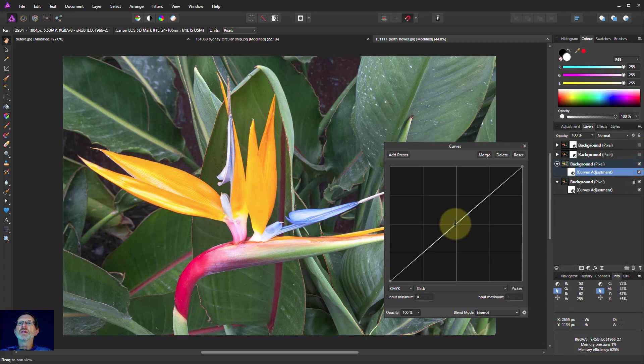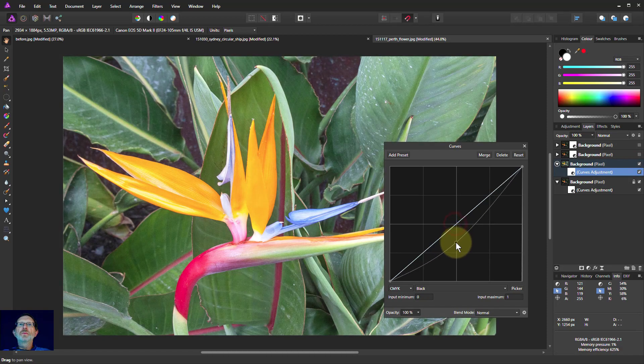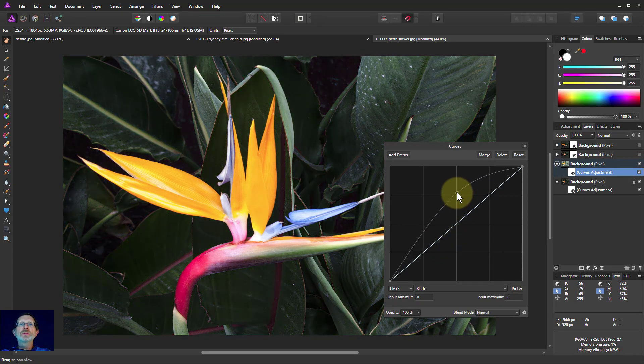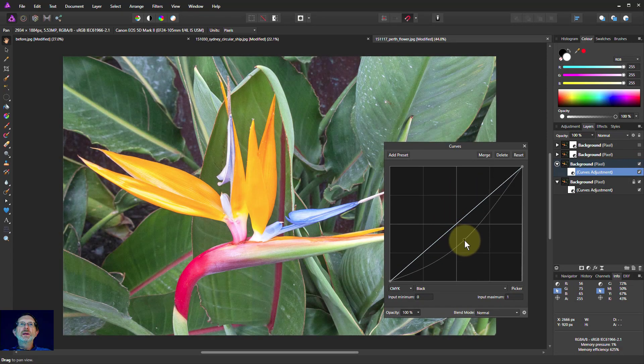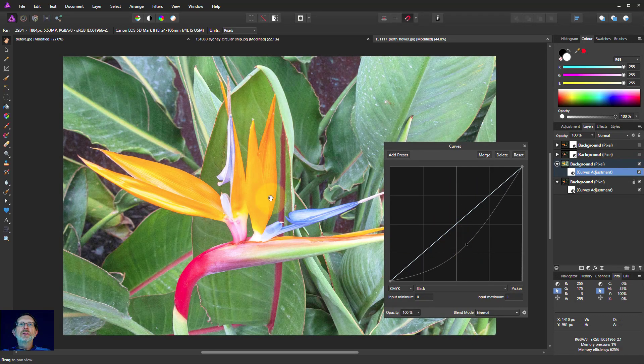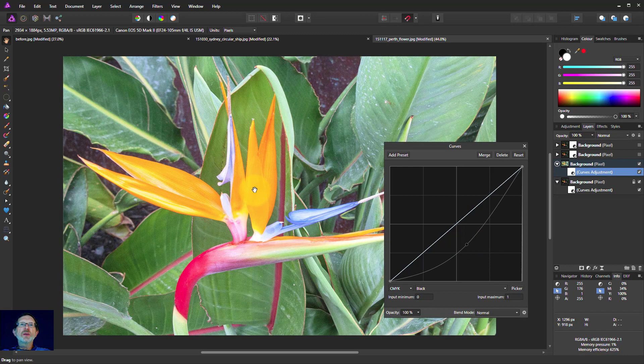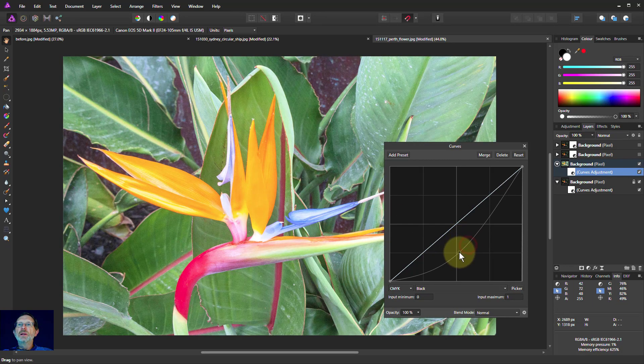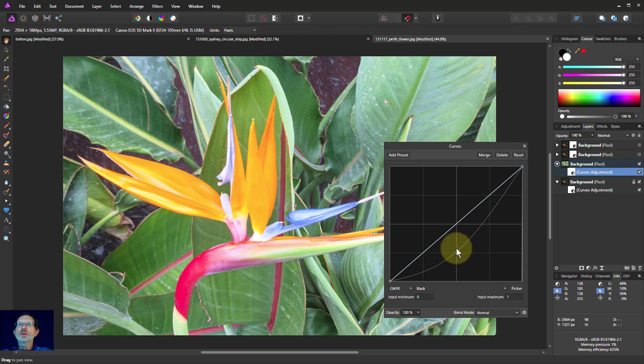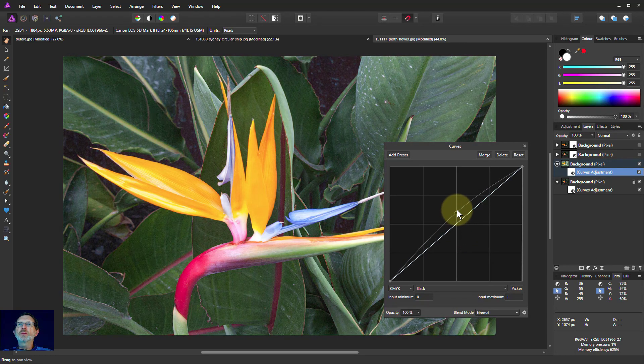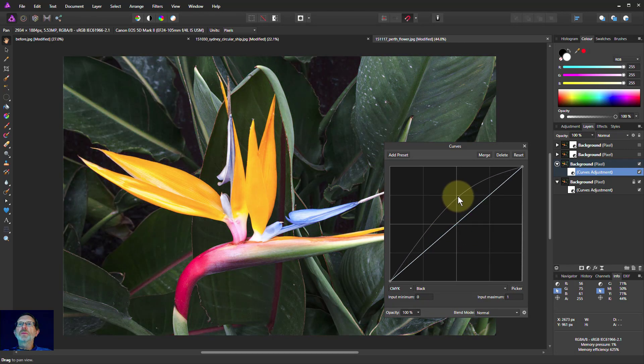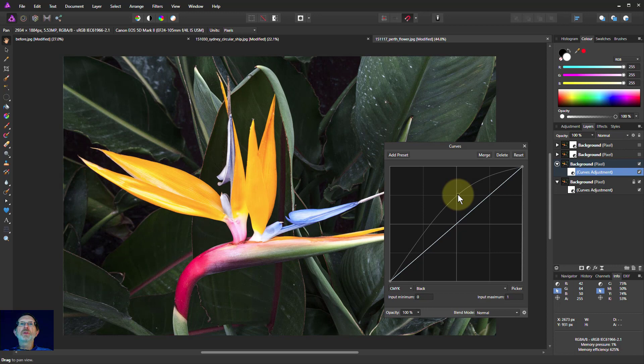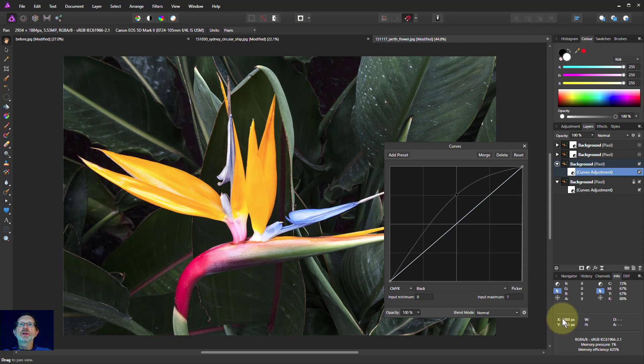Now we can see that when we move this around, notice how this bit of flower here is not going orange like it was before. So to darken this, I'm going to push it up because I'm adding more black. But the color is not changing. So I'll just leave that there for now.